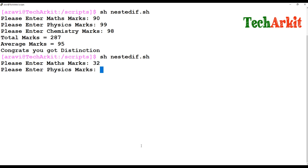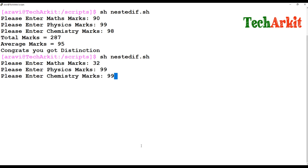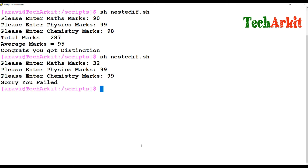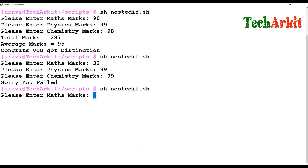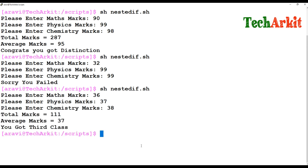Again we enter Maths 32, Physics 99, Chemistry 99 — "Sorry, you failed" because the student lost marks in Maths. Then entering 36, 37, 38 — total is 111, average is 37%, so "You got third class marks." This is the nested if statement in action.